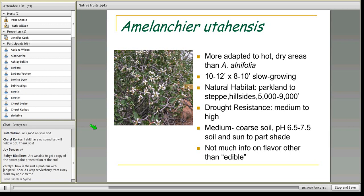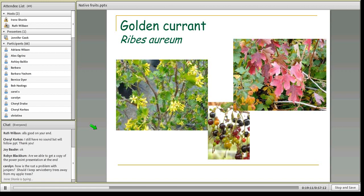Next is another one of my favorites: Golden Currant, Ribes aureum. This shrub has three seasons of interest, which is terrific. It has yellow flowers in the springtime. Later in the summer, it produces berries — or currants — that can vary in color from golden to reddish to blackish. In the fall, they turn a really nice red color. Really great three seasons of interest on one small shrub.